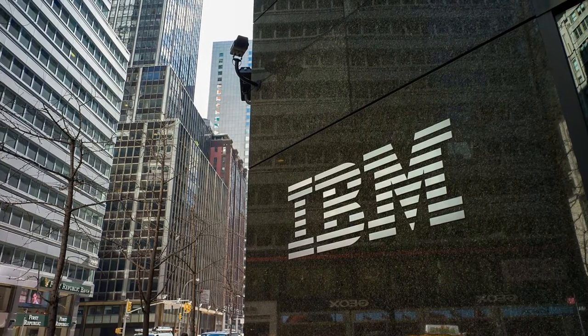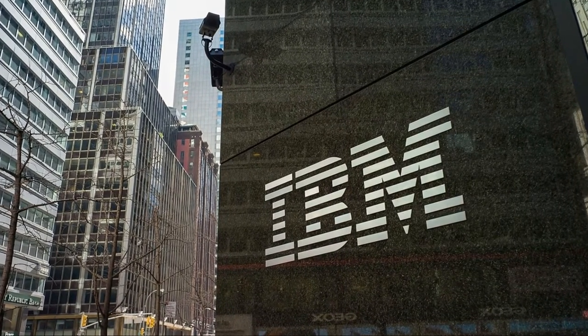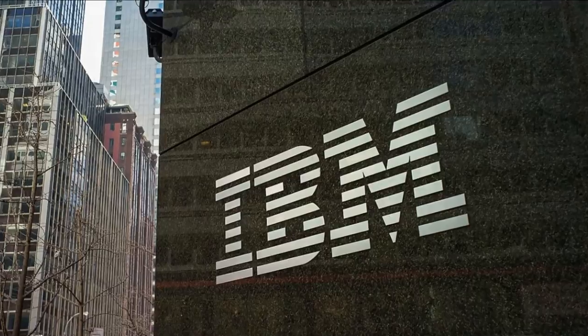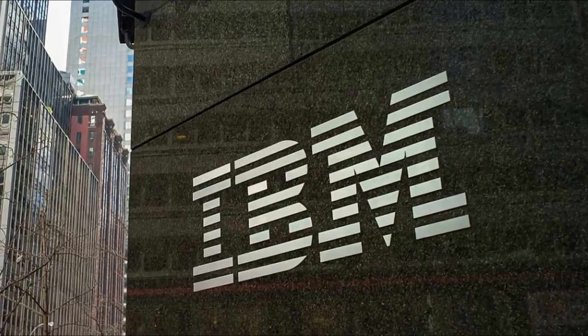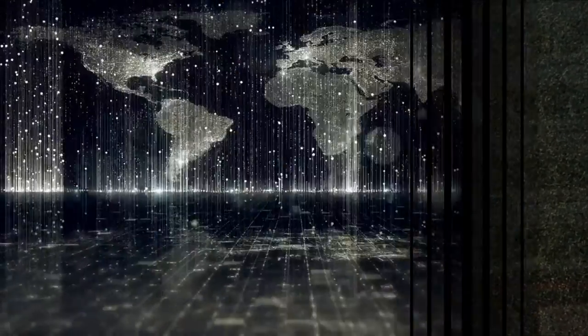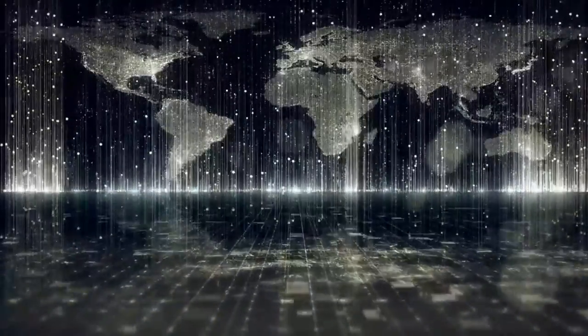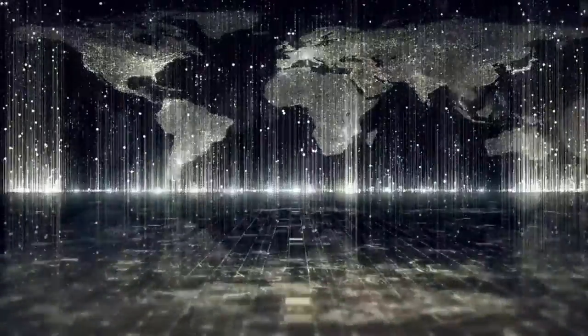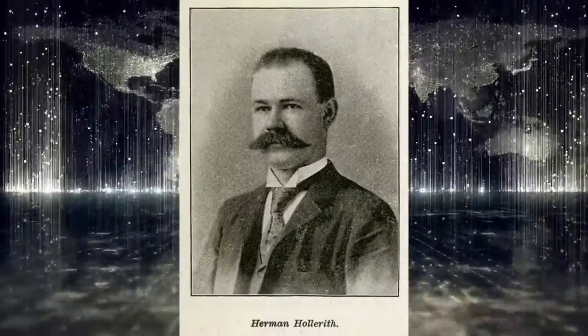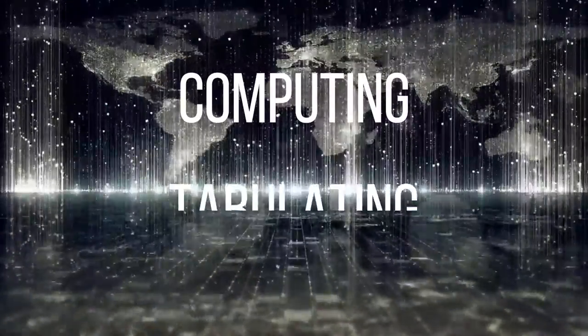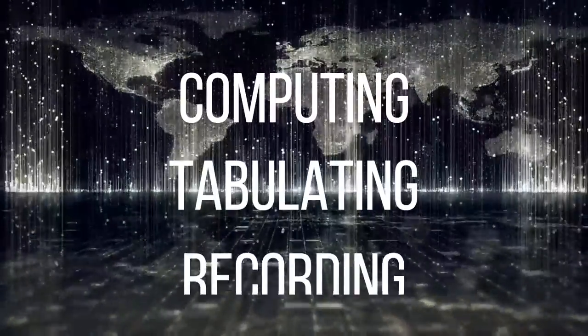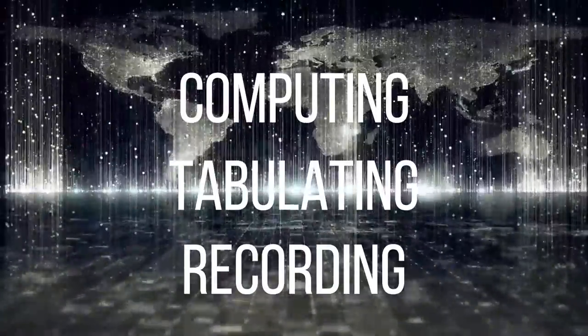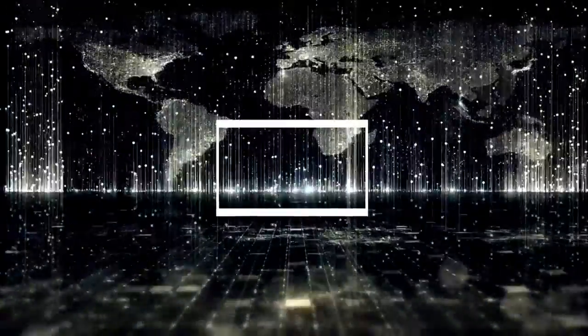IBM, the best tech company of the 20th century. It was not known as IBM in the late 1800s. It was the collaboration of three different companies founded by Herman Hollerith, known as Computing, Tabulating and Recording Company, shortly known as CTR.